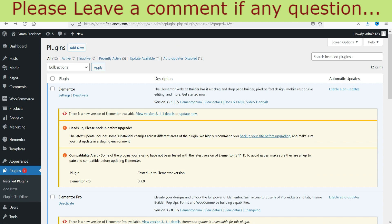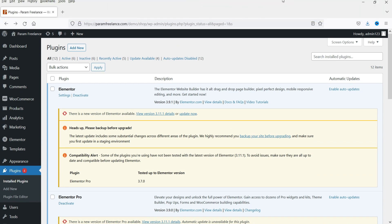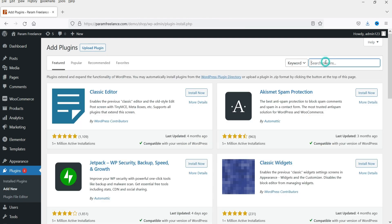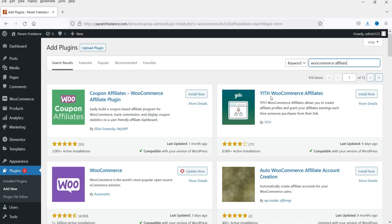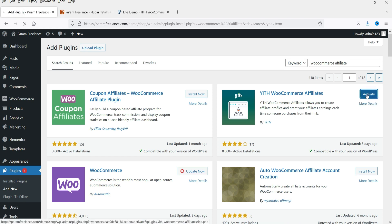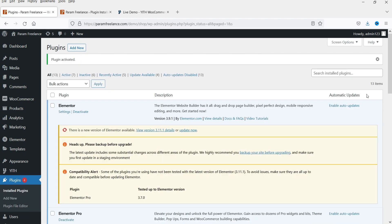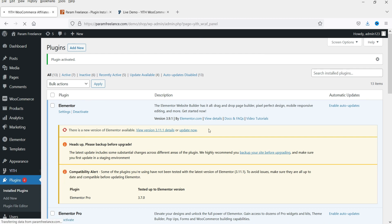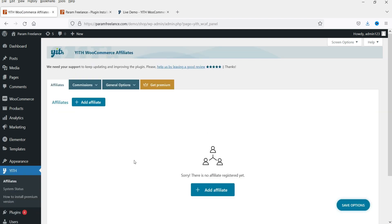I'm logged into the WordPress dashboard and we are using WooCommerce on this website. We are going to install a free plugin to set up the affiliate program. Let's go to Plugins and then Add New. Search for 'WooCommerce affiliate' and you will see the option YITH WooCommerce Affiliates. This is the free plugin we are going to install. Click Install Now, then click Activate. Now you will see the YITH Affiliates option — click on it. This is the dashboard of the affiliates plugin.